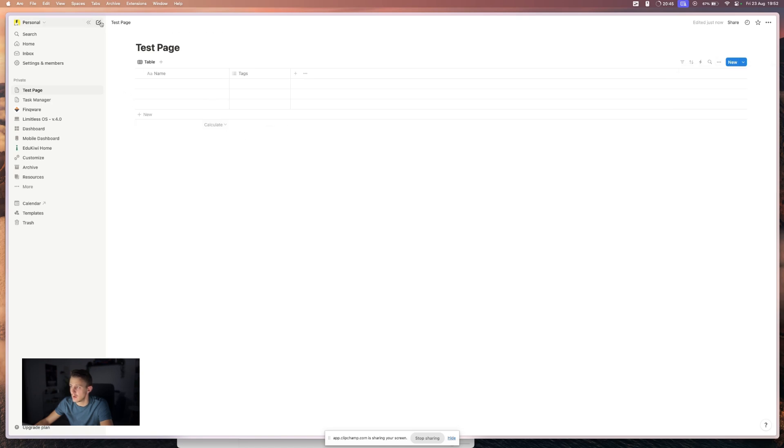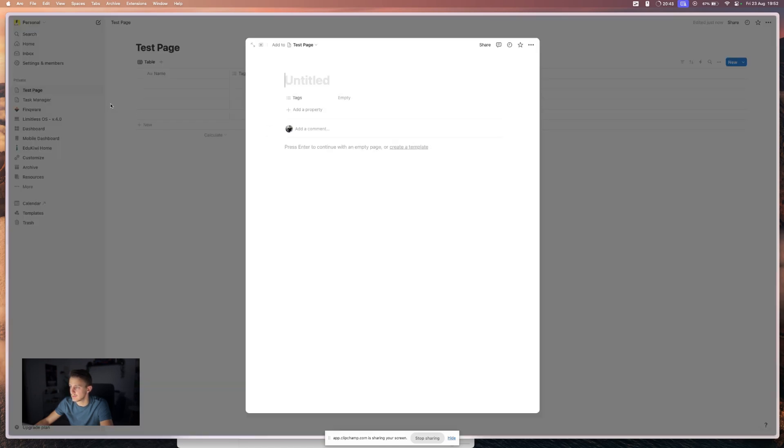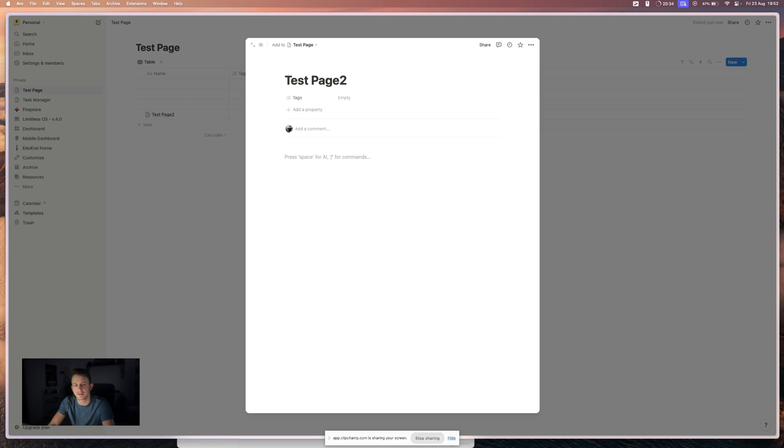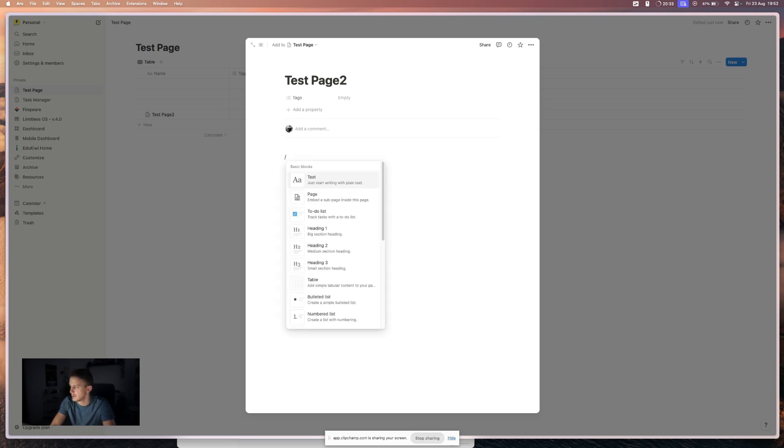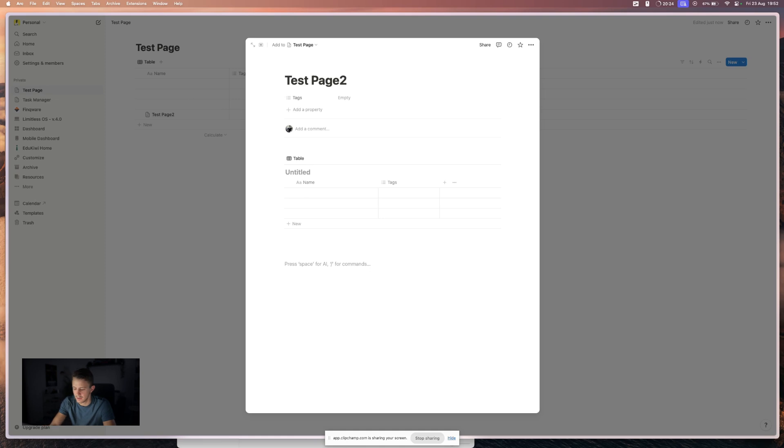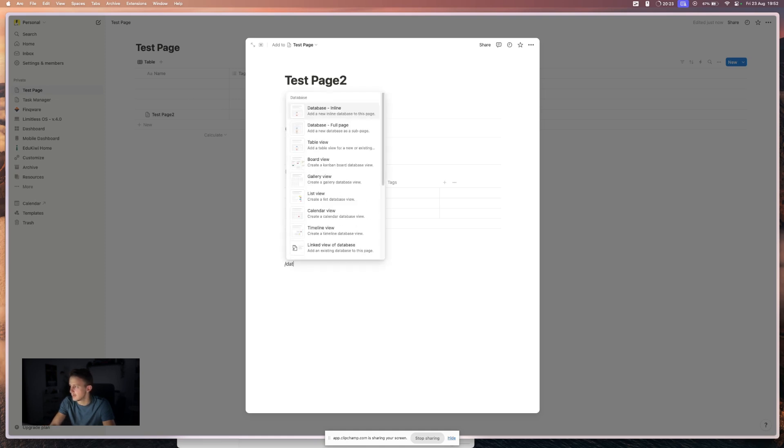Or if you want, let's create a new page. Let's say you want to create a database here. Then you can just type slash, write data. And you have two options. Database inline, which means that it will edit inside a page. Or database full page, which will create a new page.